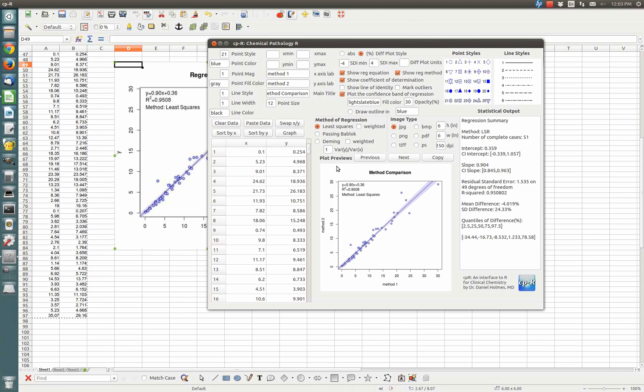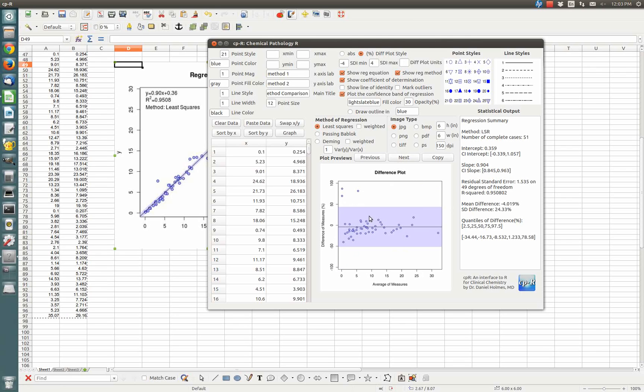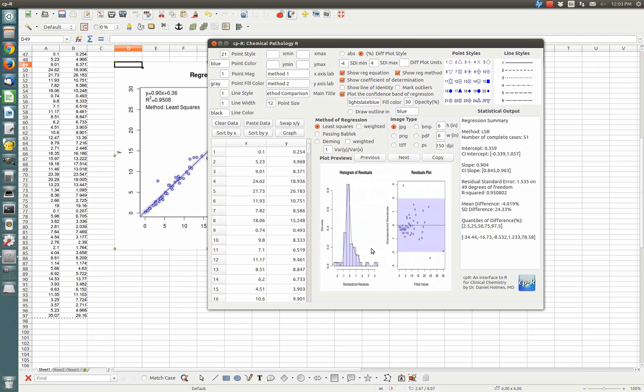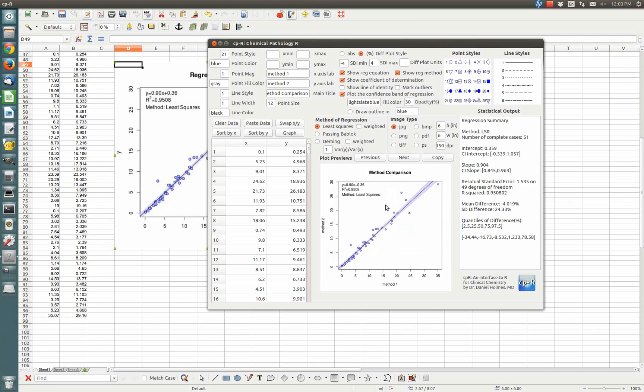The regression plot is not the only plot that's produced. If you click Next, you get a difference plot, a quantile plot of the residuals, and then a diagnostic plot of how the residuals are scattered around the regression line. And you can copy and paste all those out if you'd like to also.